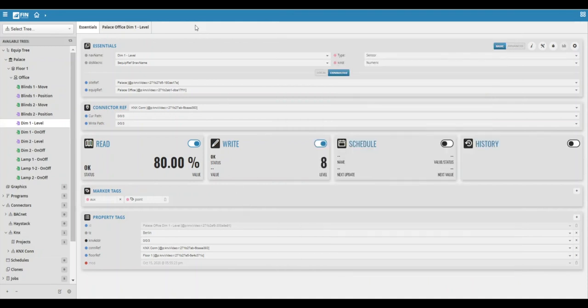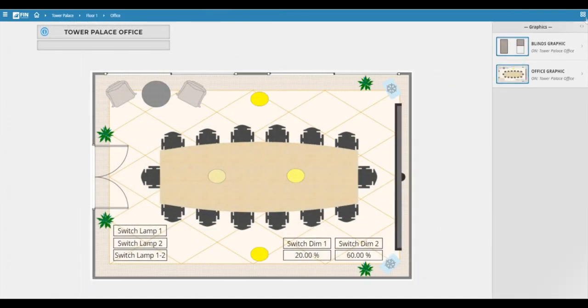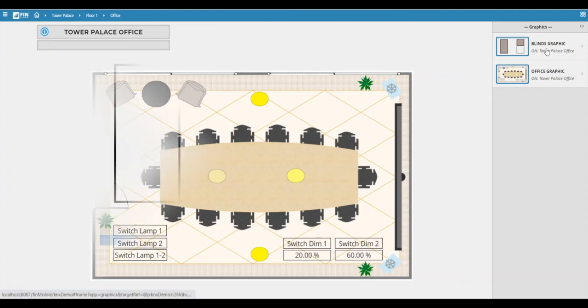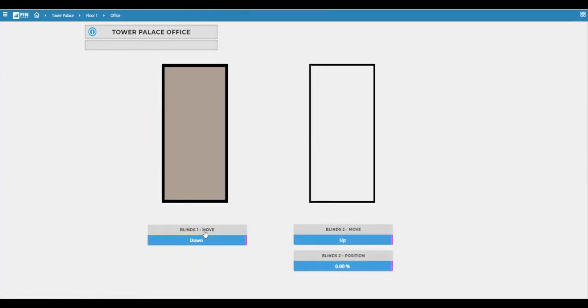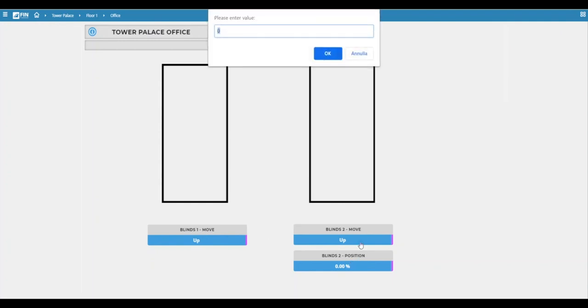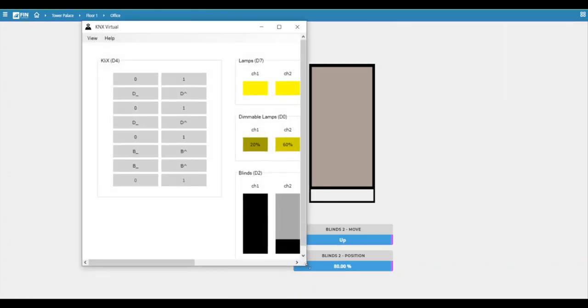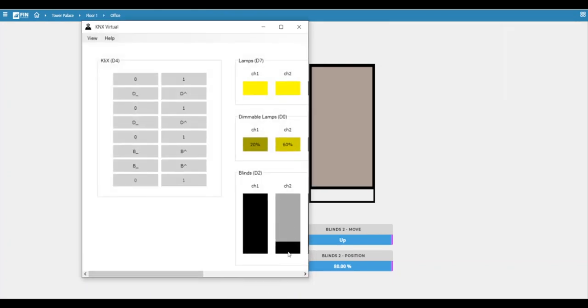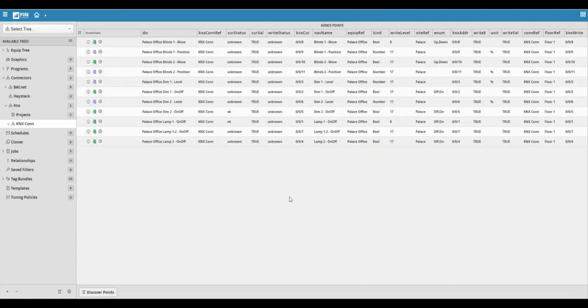One example is creating custom graphics that also allow you to command your points at a more visual level. In this example we've created a graphic for the blinds, and from here we can set the blind up and down and also change the percentages on the blind, all from the graphic.